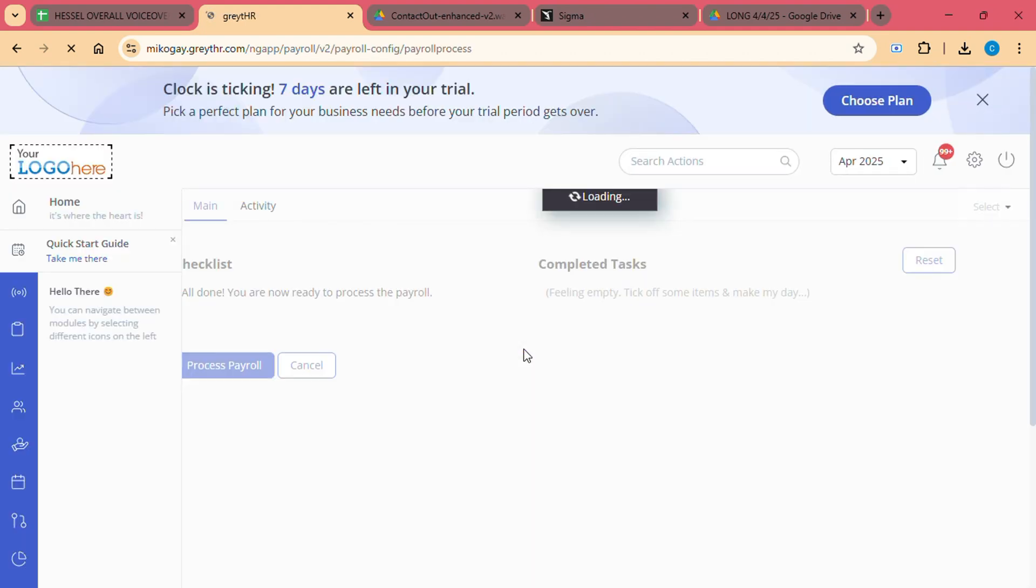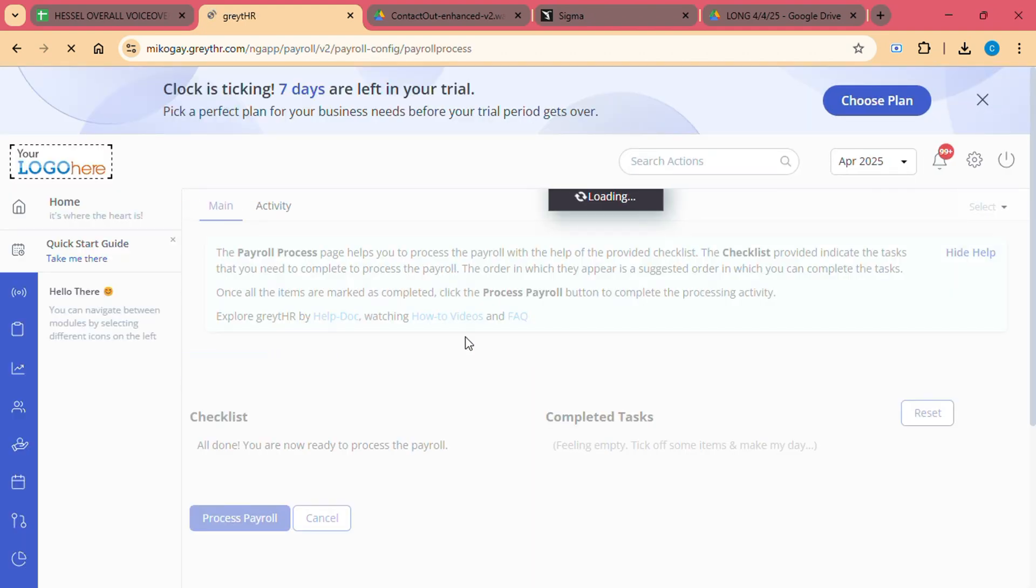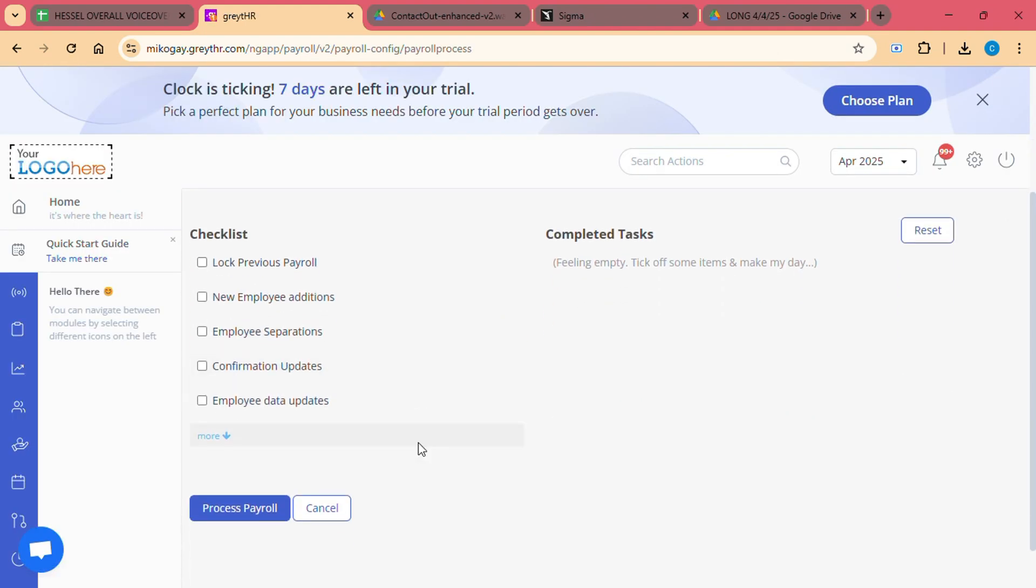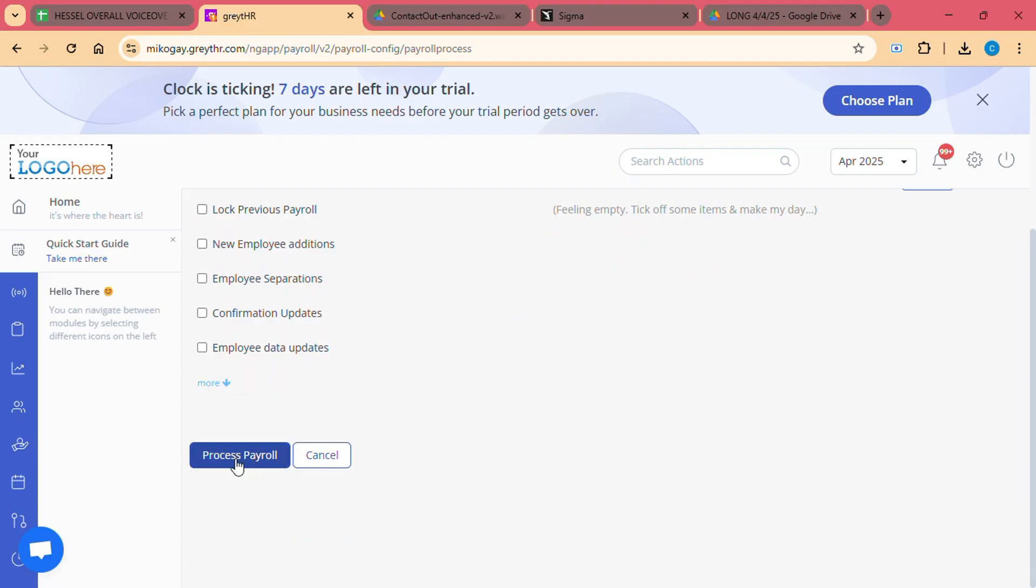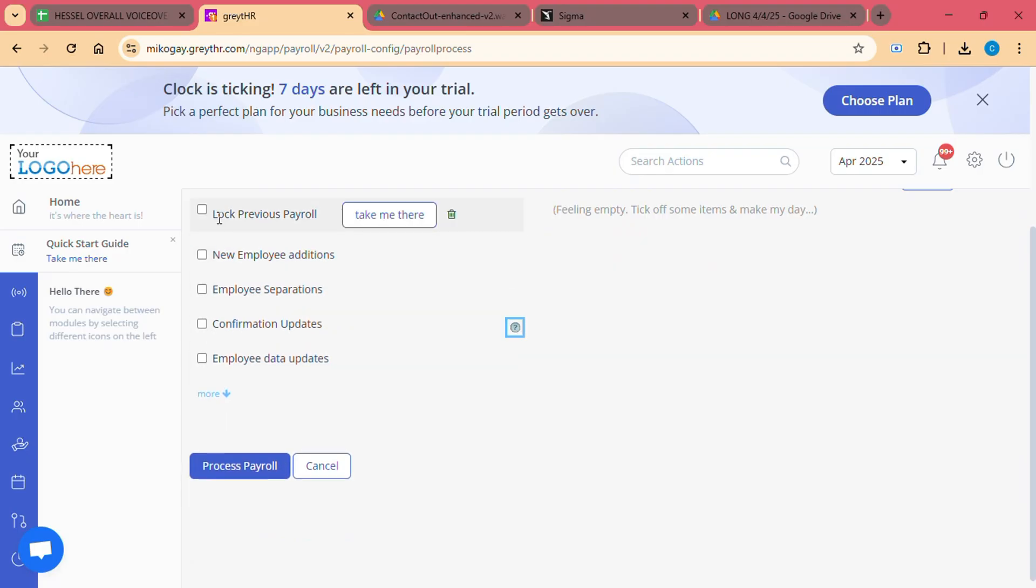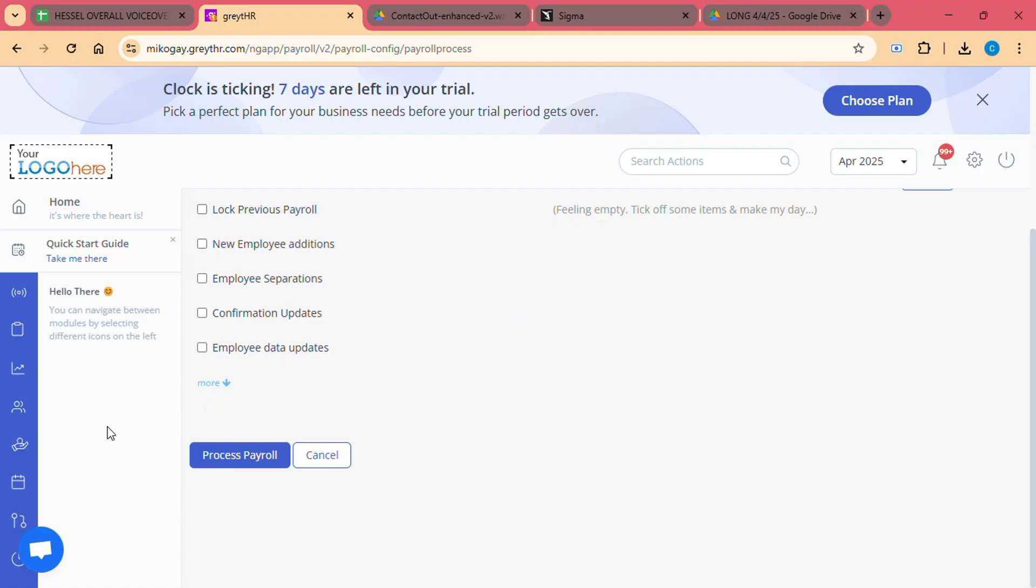Once the payroll is processed, employees will automatically receive their payslips on the self-service portal. As an HR admin, you can also download detailed reports related to payroll, taxes, and deductions.